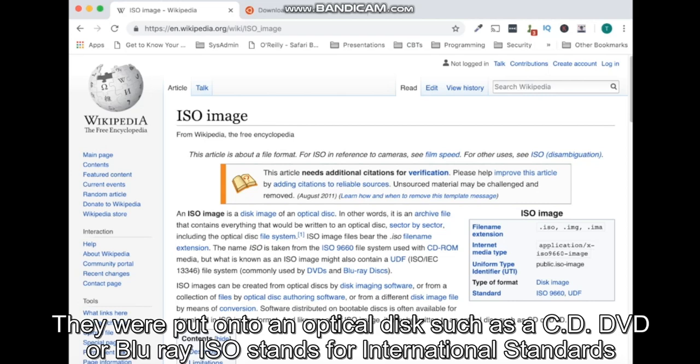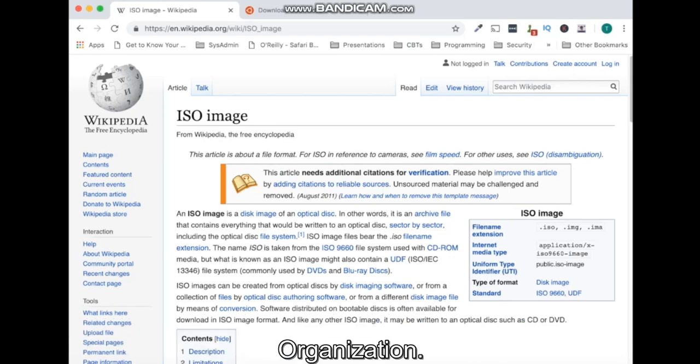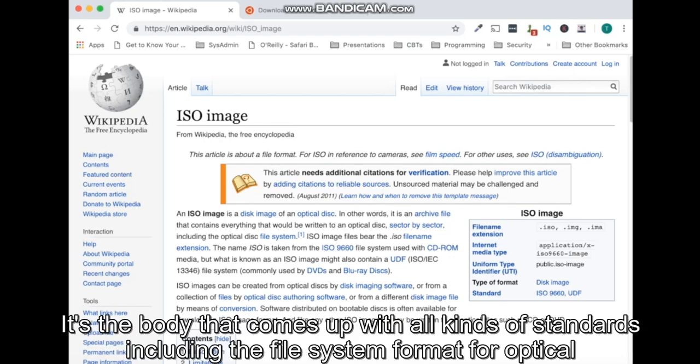DVD, or Blu-ray. ISO stands for International Standards Organization. It's the body that comes up with all kinds of standards, including the file system format for optical disks.